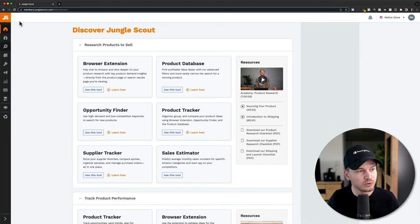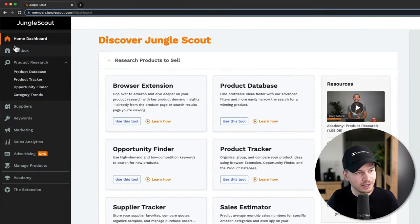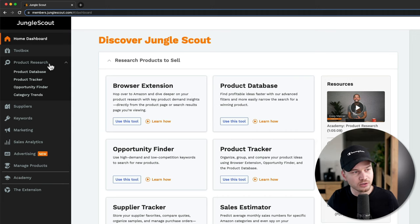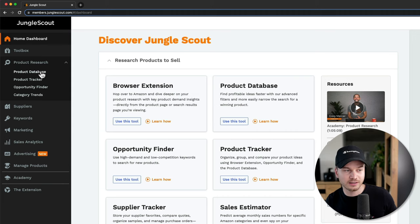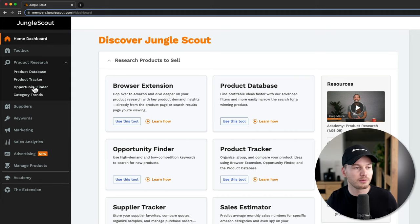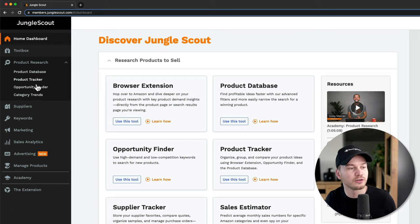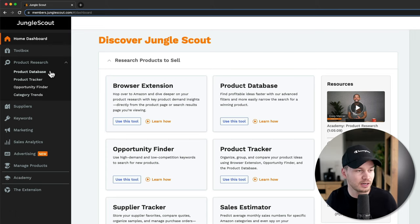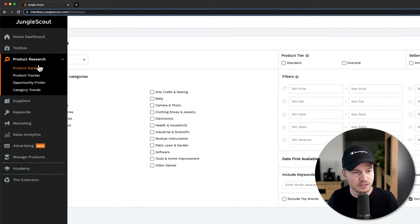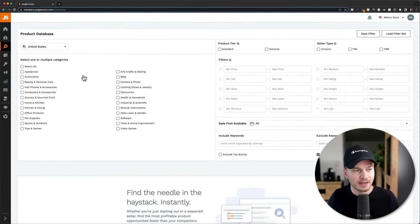What you want to do is go to the left side, go to Product Research, and then you can go to either Product Database or Opportunity Finder. They pretty much do the same thing, but you can put in more detailed filters in the Product Database. So we're going to go to Product Database.